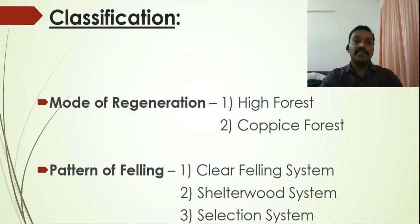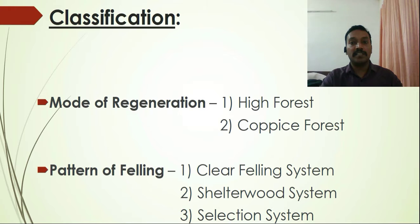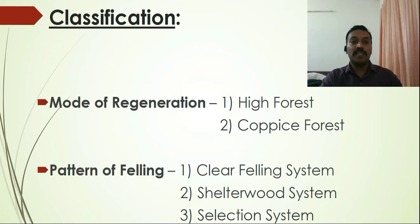In mode of regeneration, there are two types: high forest and coppice forest. After harvesting, how the forest is regenerated — whether through seed or through coppice — forms the basis of this classification. In the high forest system, regeneration takes place through seeds or seedlings, while in coppice forest it is through coppice shoots.